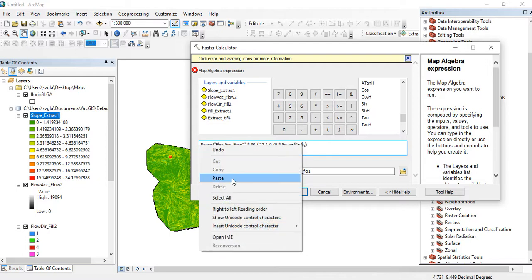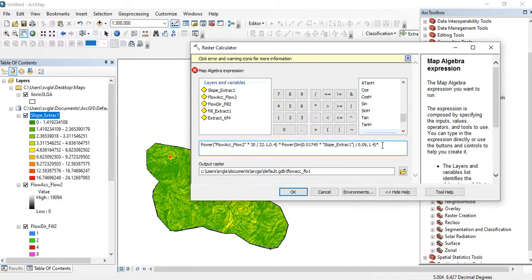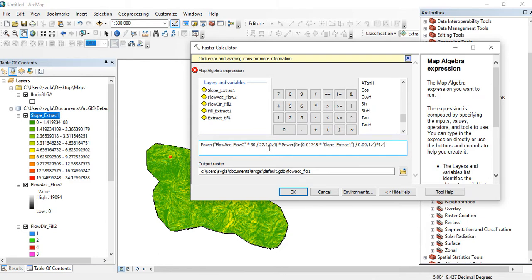Don't forget to add Power again. Power, then this time it will be the sine of 0.01745 multiplied by our slope map that we have generated — divided by 0.09 — raised to power 1.4, multiplied by 1.4. Let's check over again: flow accumulation multiplied by 30 (the meter resolution of the DEM), divided by 22.1, raised to power 0.4, and the power of sine of 0.01745 multiplied by our slope, divided by 0.09, raised to power 1.4, multiplied by 1.4.